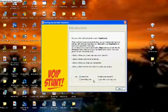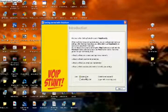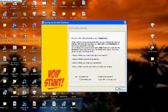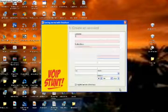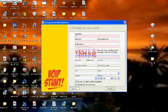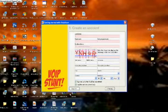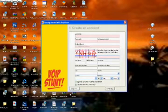Now you're going to be making an account that you're going to use to log into Fring. Go to User and click Next. You'll be asked to make an account, so make an account. Write everything down, because that's what you're going to be using to make your calls.